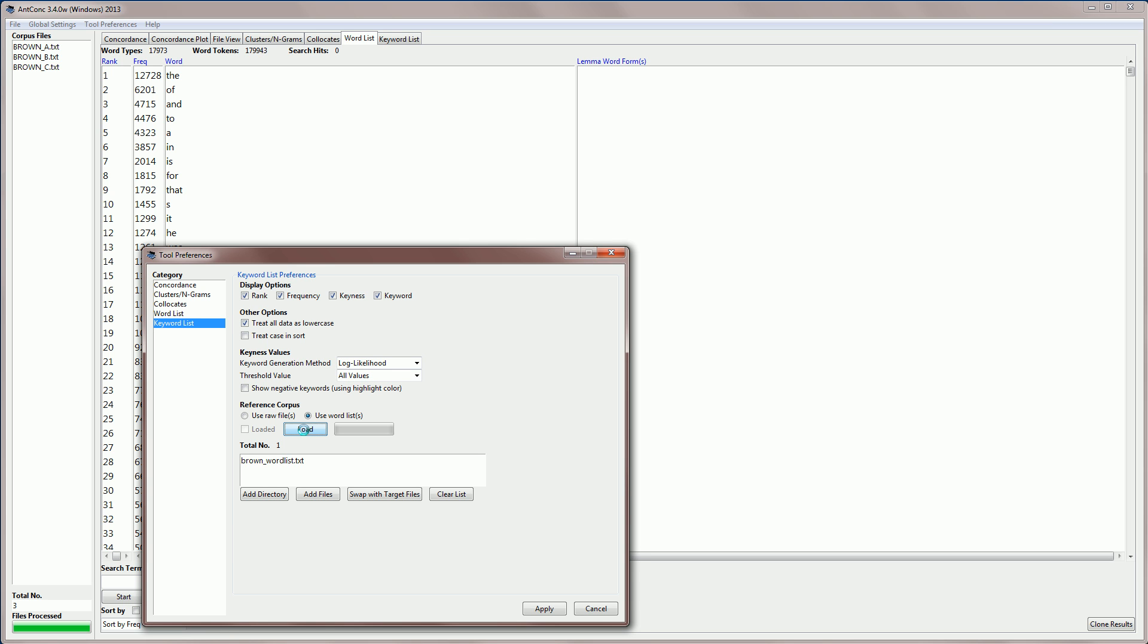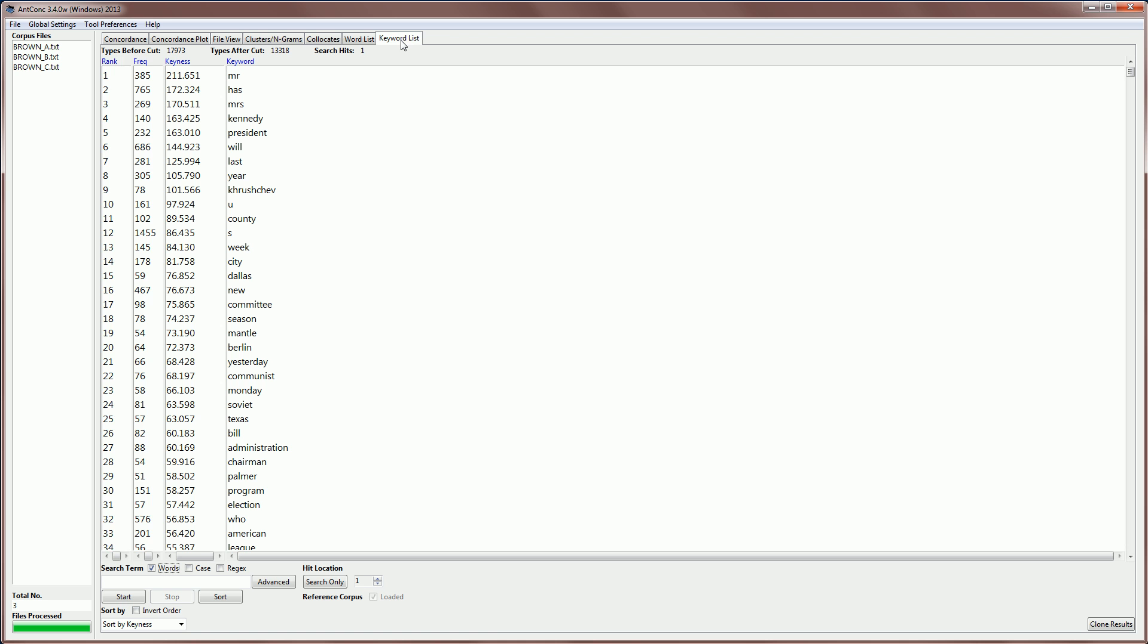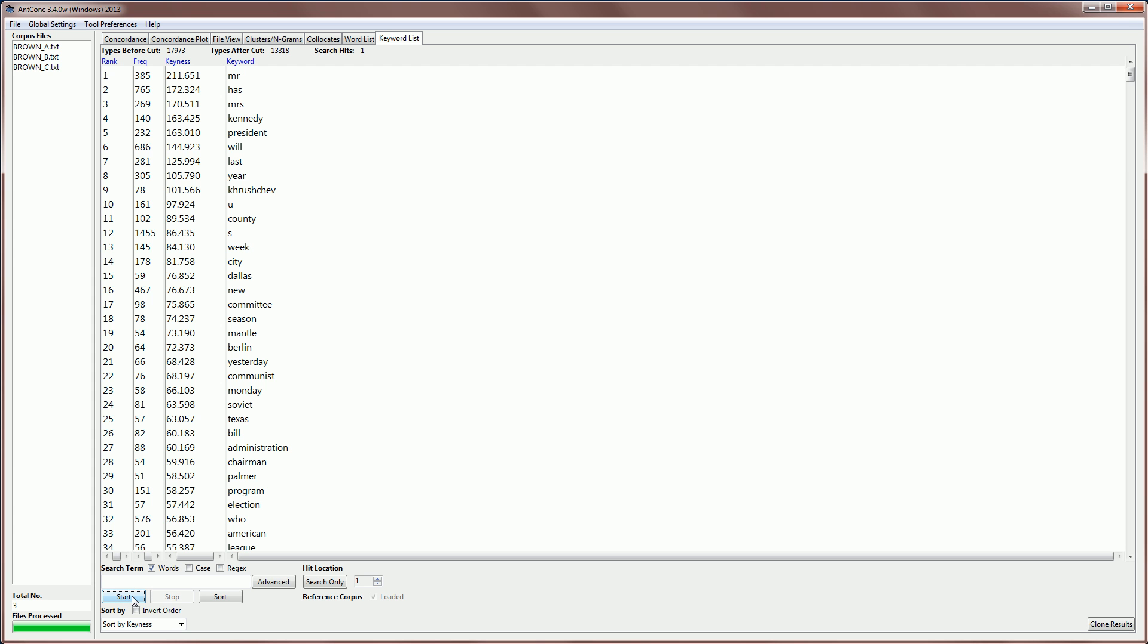And then the procedure is very similar to before. So, it's now just loading in the file, counting all the frequencies for this file. So, now that's ready. I'm going to click apply. And you can see that if we go to keyword list, the reference corpus is loaded. And if I click start, we get exactly the same results as before. But now, we haven't used a set of raw files. We've just used a single word list. So, that's how you would use a word list from a corpus that you don't have.